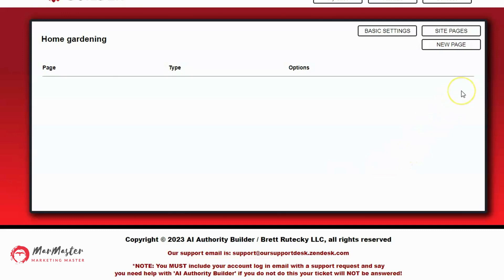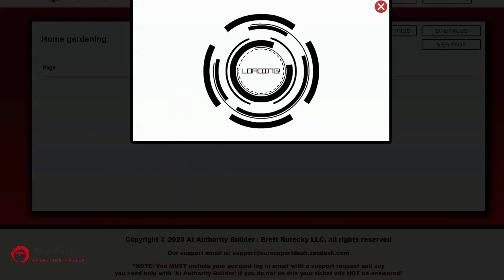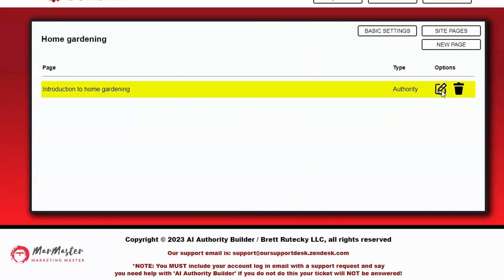Now I want to go to Site Pages and create my first page. The first page I want to create is an authority post — I want people to know there's actual content on this site, not just ads or reviews. You have to give a bit of both: some authority content and some money-making content. I'll click New Page and enter 'Introduction to Home Gardening' as my page title and topic, make sure Authority Post is selected, and click Continue.